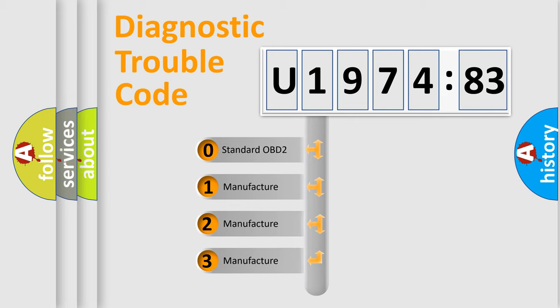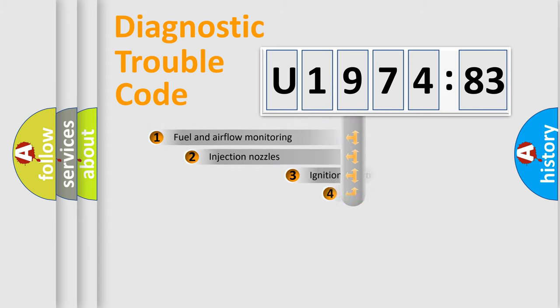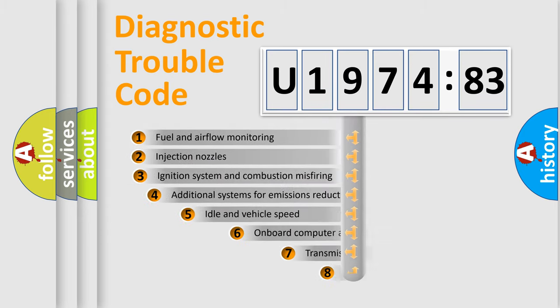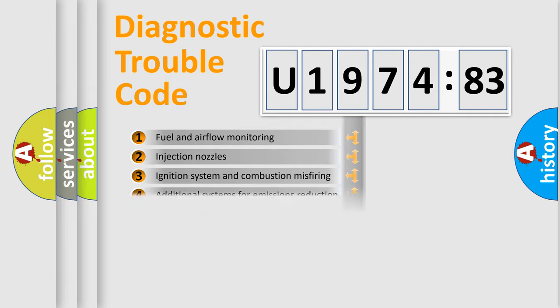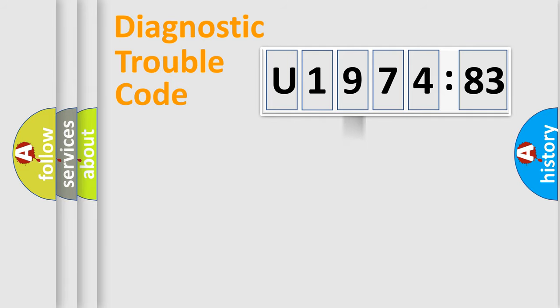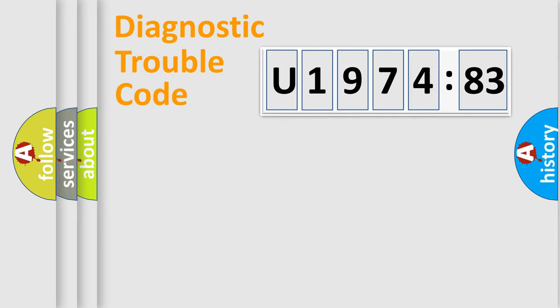If the second character is expressed as zero, it is a standardized error. In the case of numbers 1, 2, or 3, it is a more specific expression of the car-specific error. The third character specifies a subset of errors. The distribution shown is valid only for the standardized DTC code. Only the last two characters define the specific fault of the group.